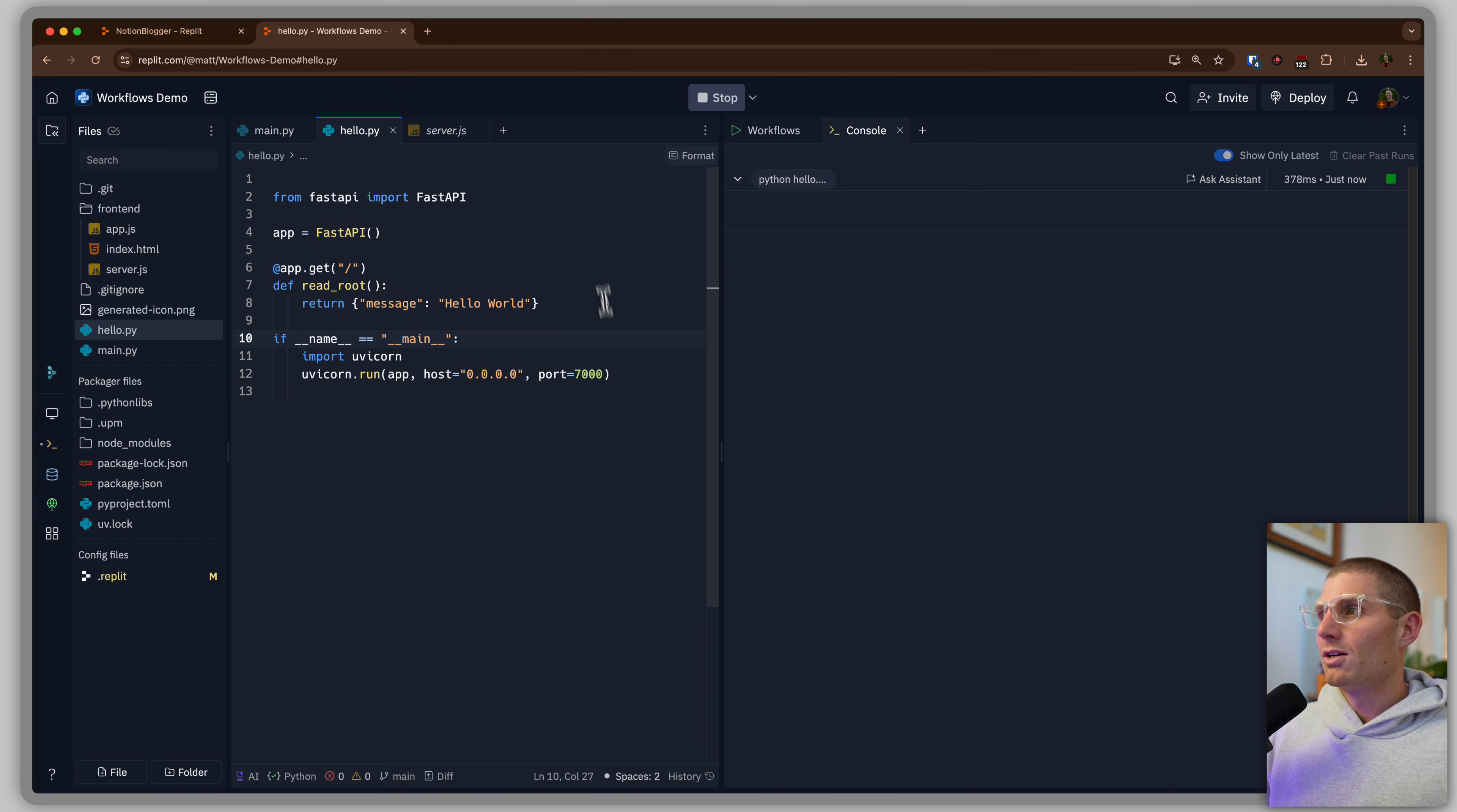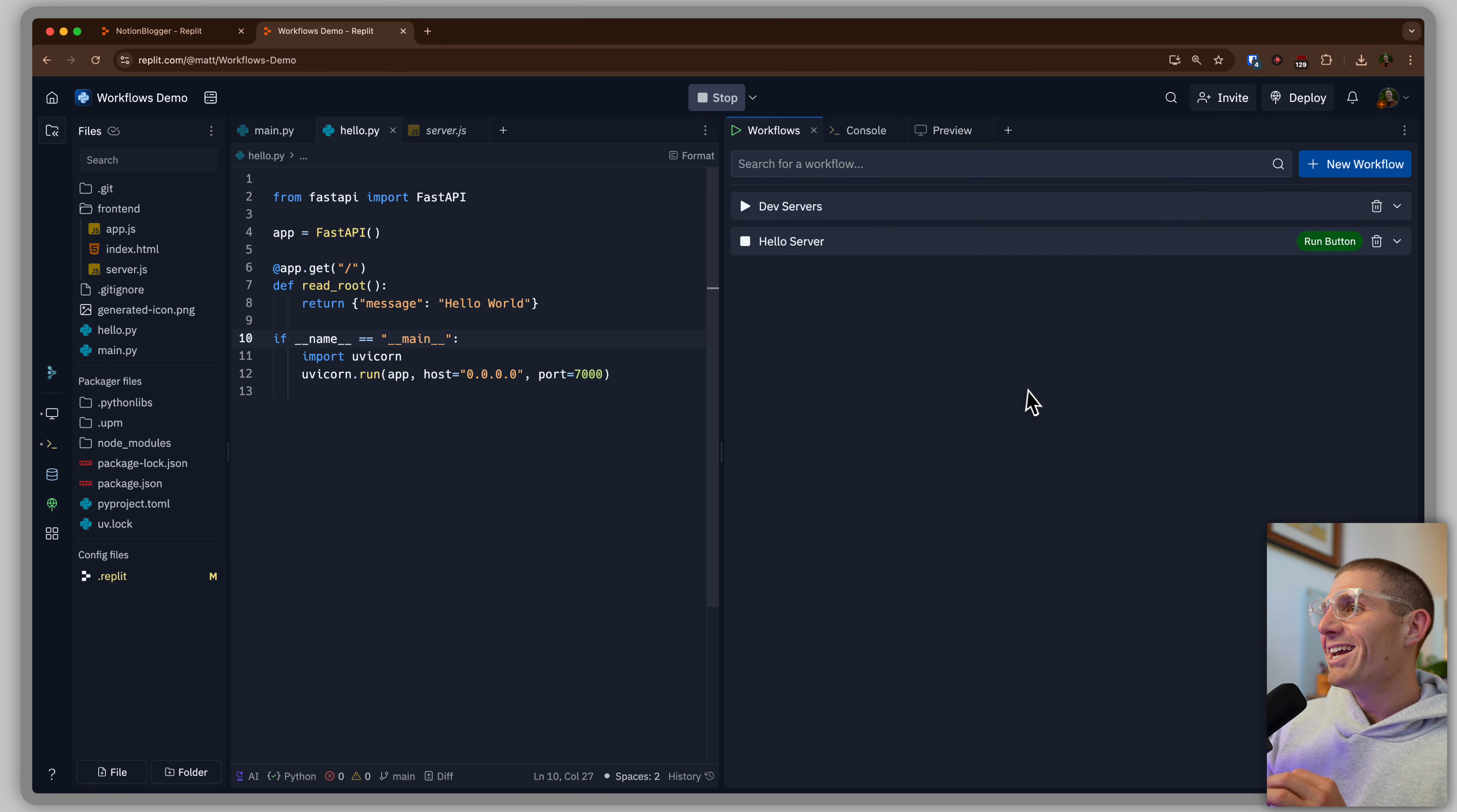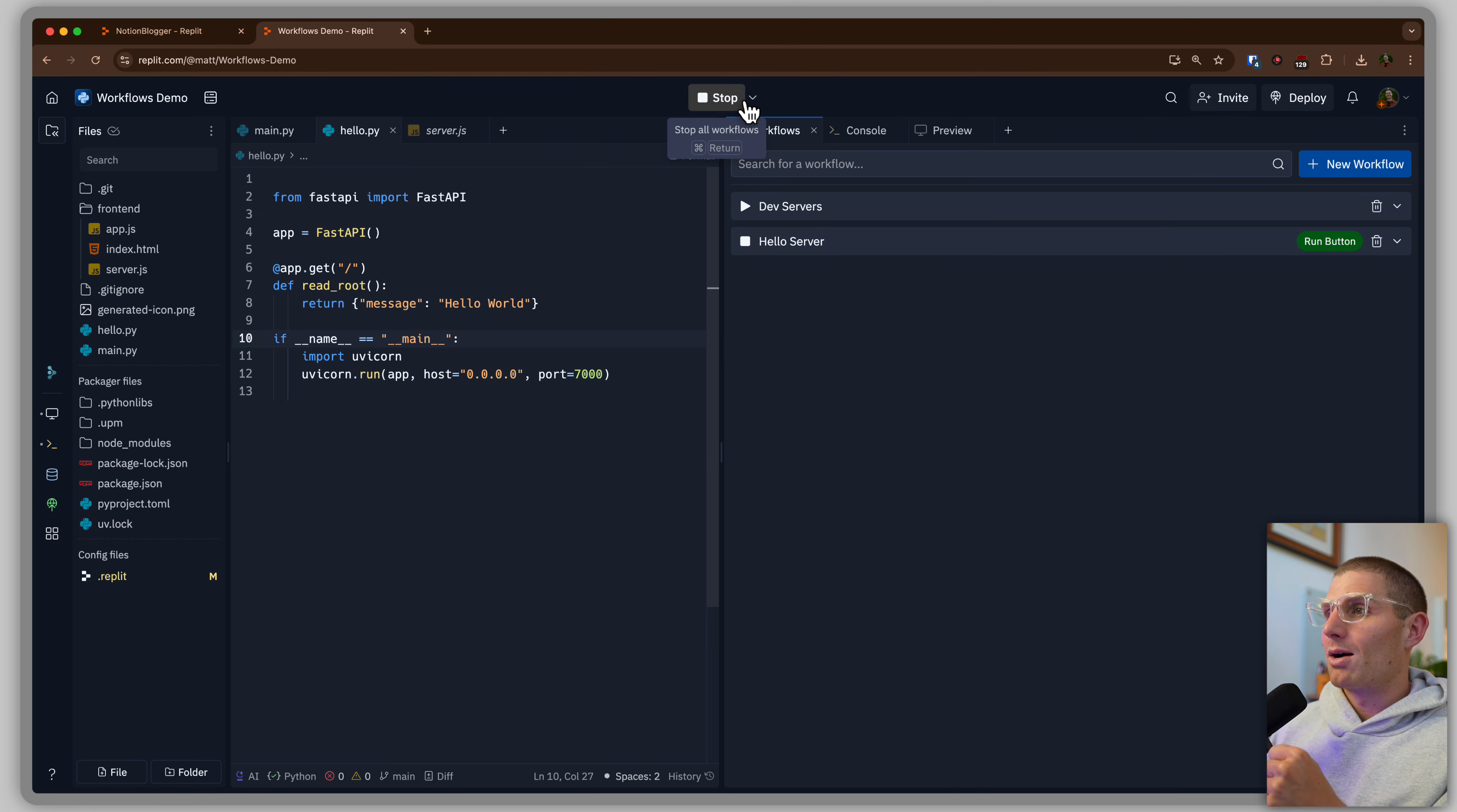And if I click Run, I get my app to run. This is like the Replit you all know and have used from back in the day before we had AI. And what I've done is I have the Run button assigned to this Python hello.py. So we're just running this app when I click the Run button.